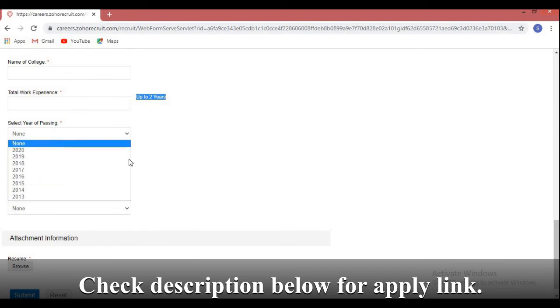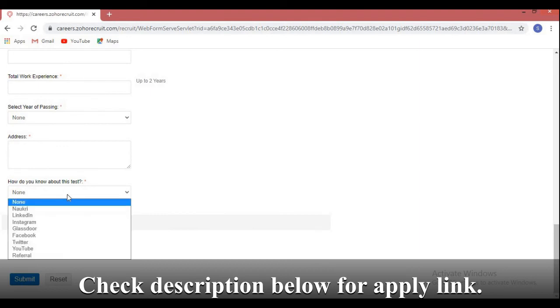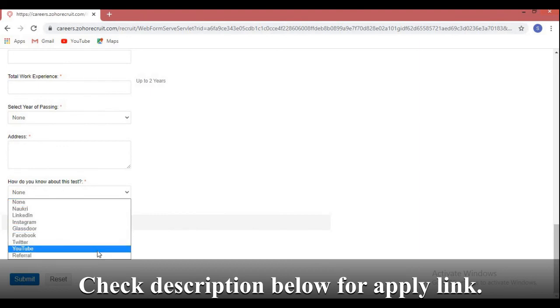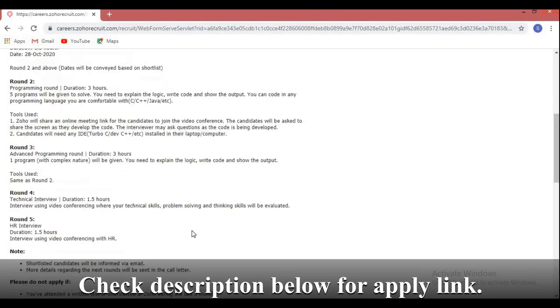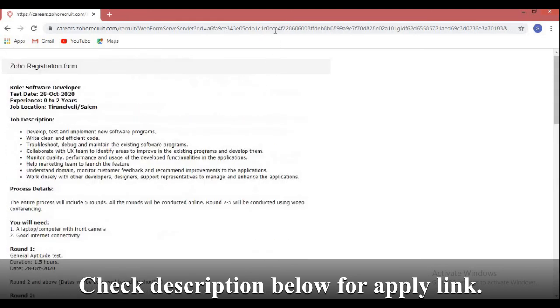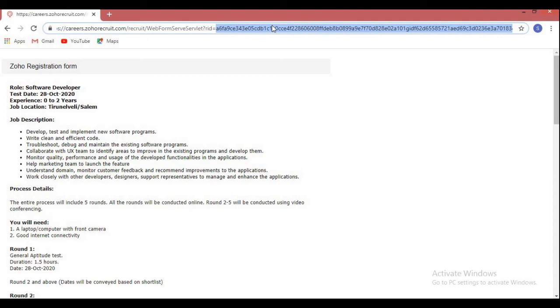How did you know about this test? You can select YouTube as you are watching this video. Then you need to attach your resume and click on submit. I'll be providing this link in the description of this video so you'll be able to apply for this role before it expires.